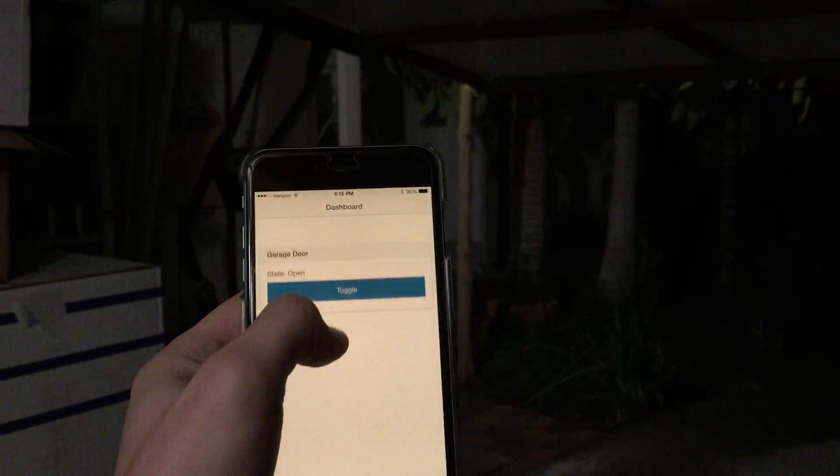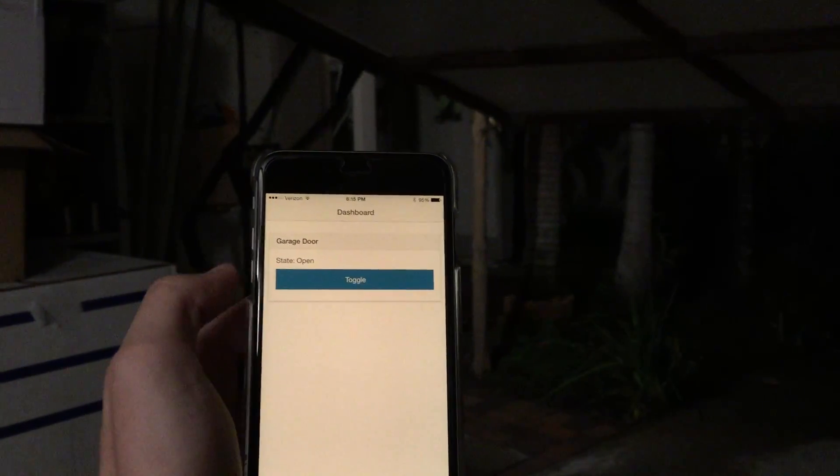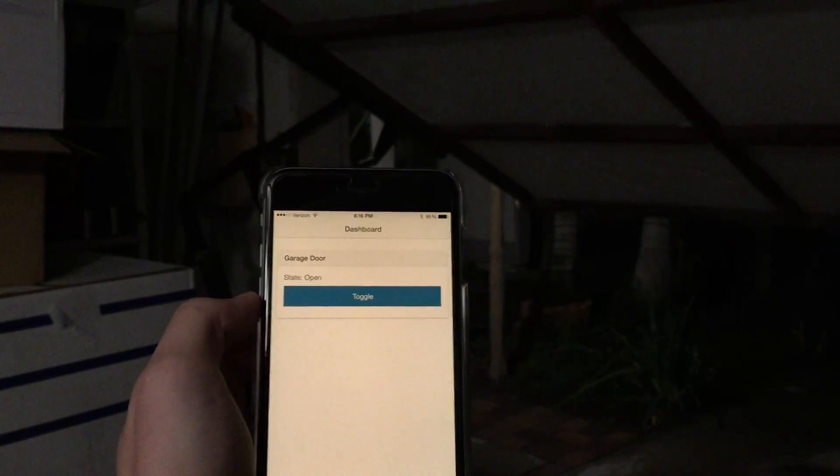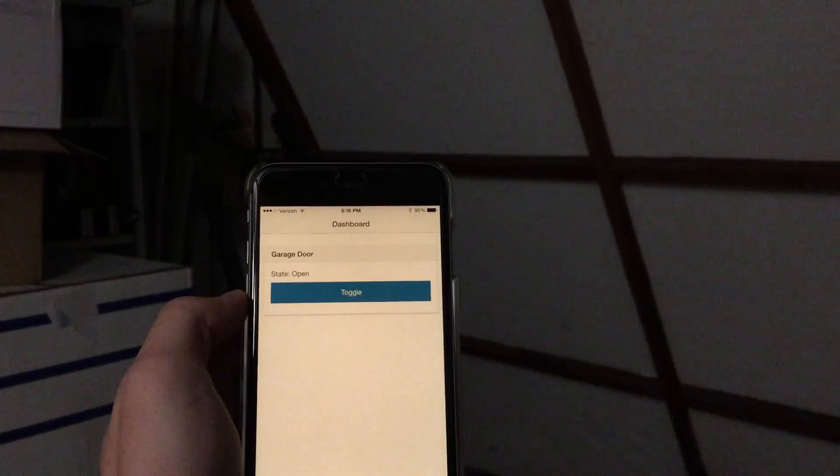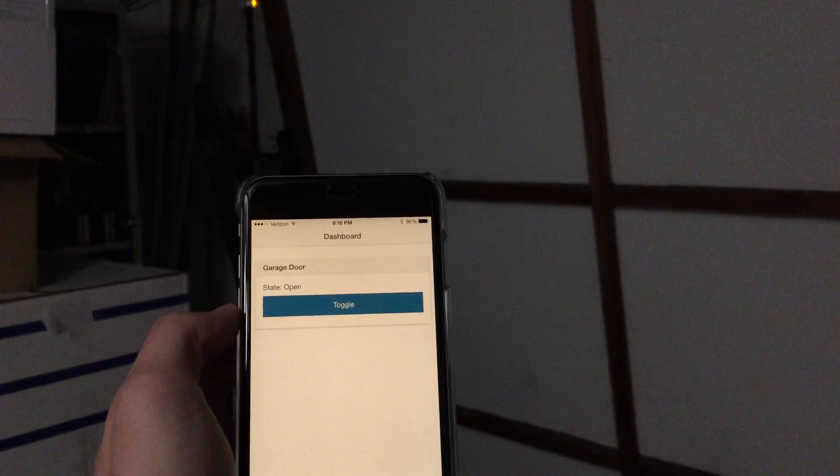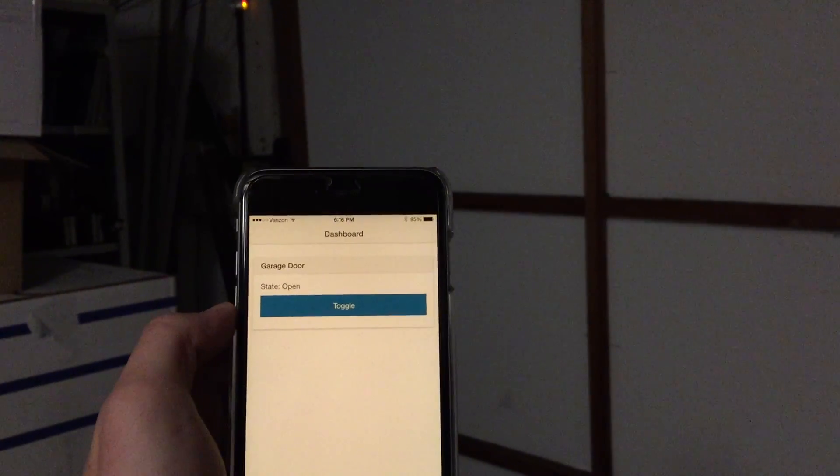Alright. We're gonna close it again. That's actually pretty awesome. I don't understand why we didn't have this before.